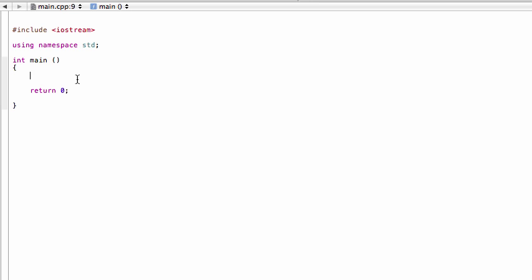Vectors are very similar to arrays in that they're used to store lists of information, but there's one fundamental difference: with vectors, we don't need to know the size at the time the program is compiled. That's what sets them apart from arrays.